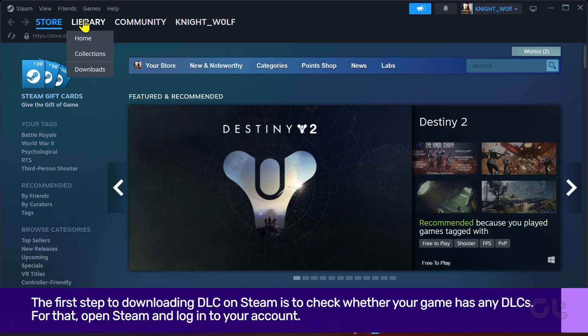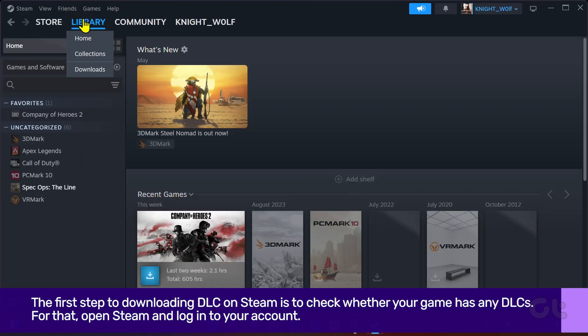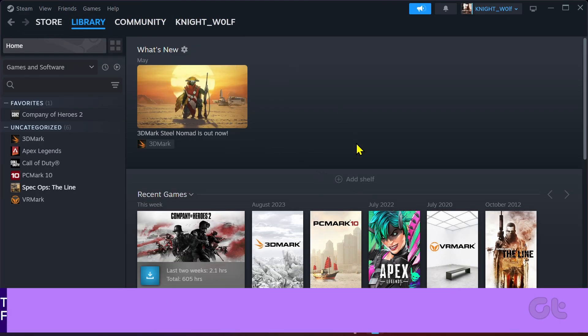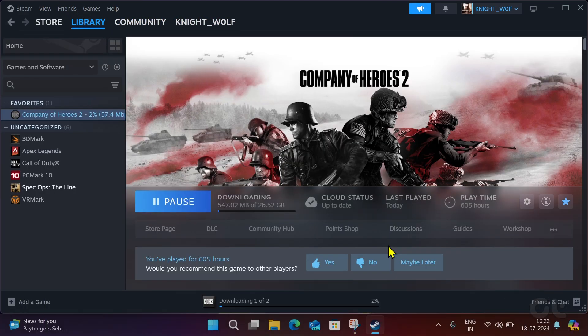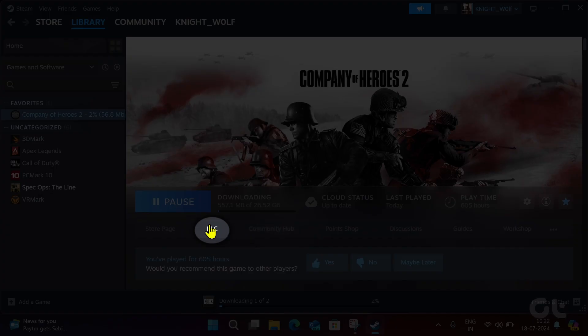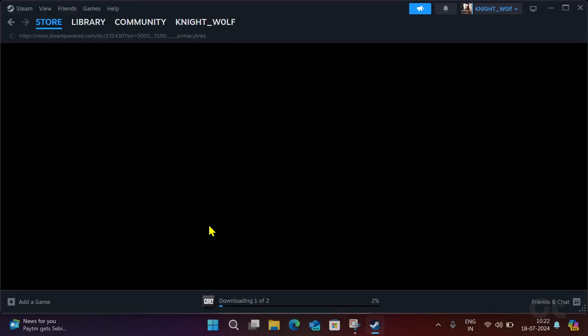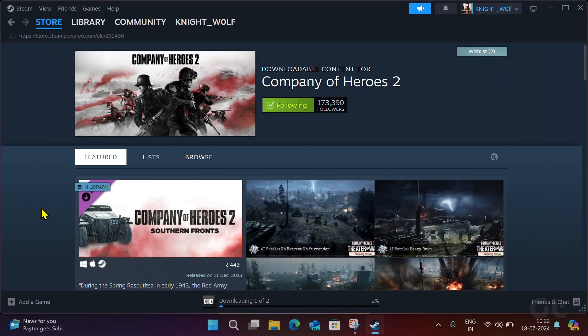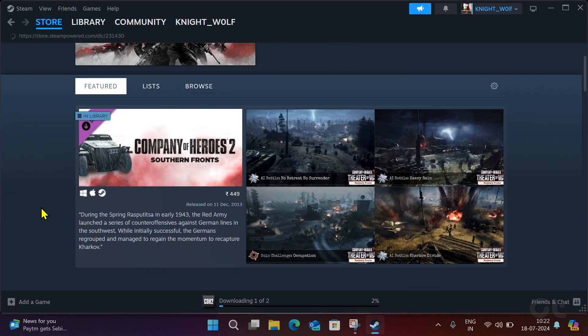Once done, choose the game from the library for which you want to download DLC. Now click DLC from here. Choose the DLC you want to download.